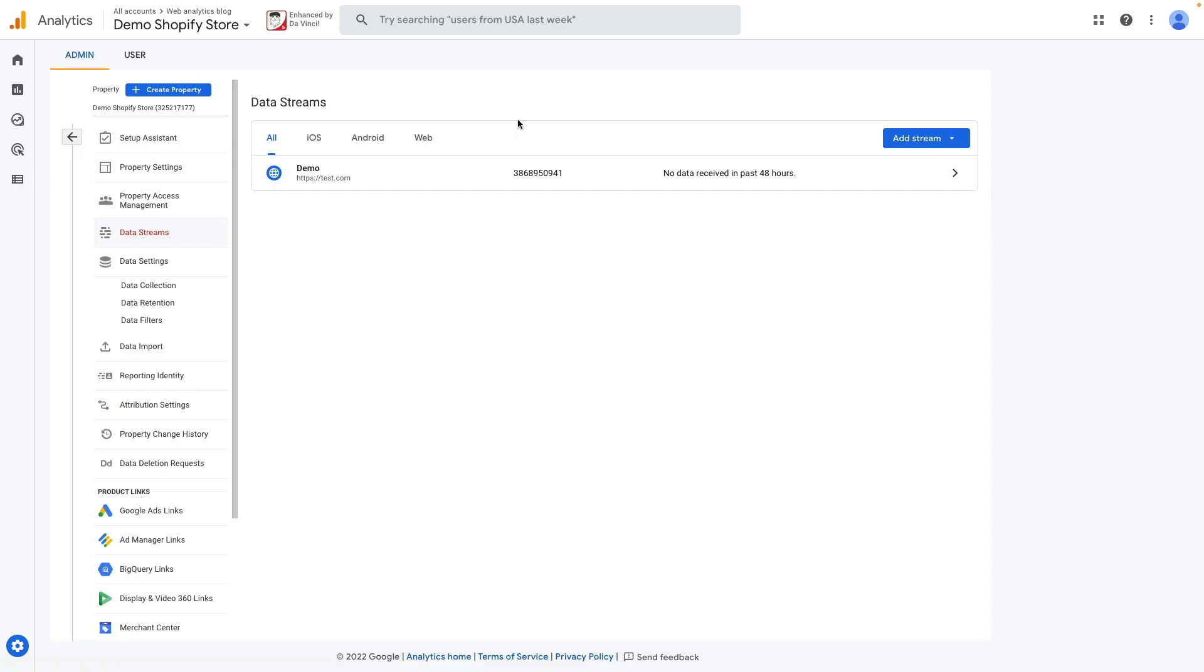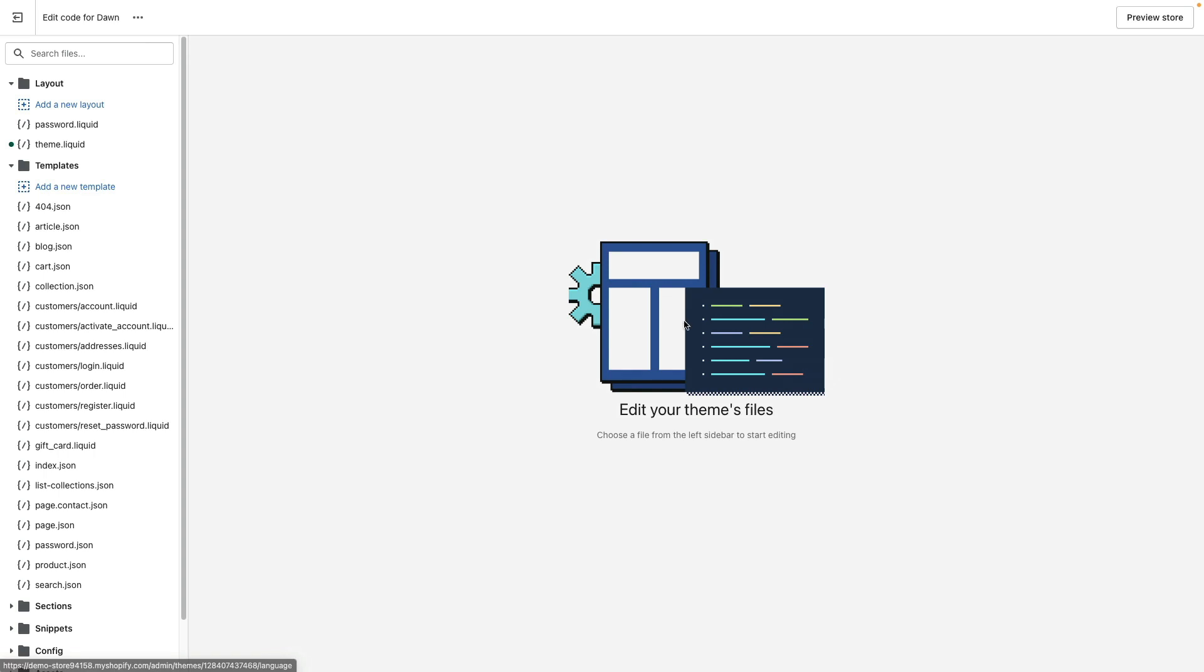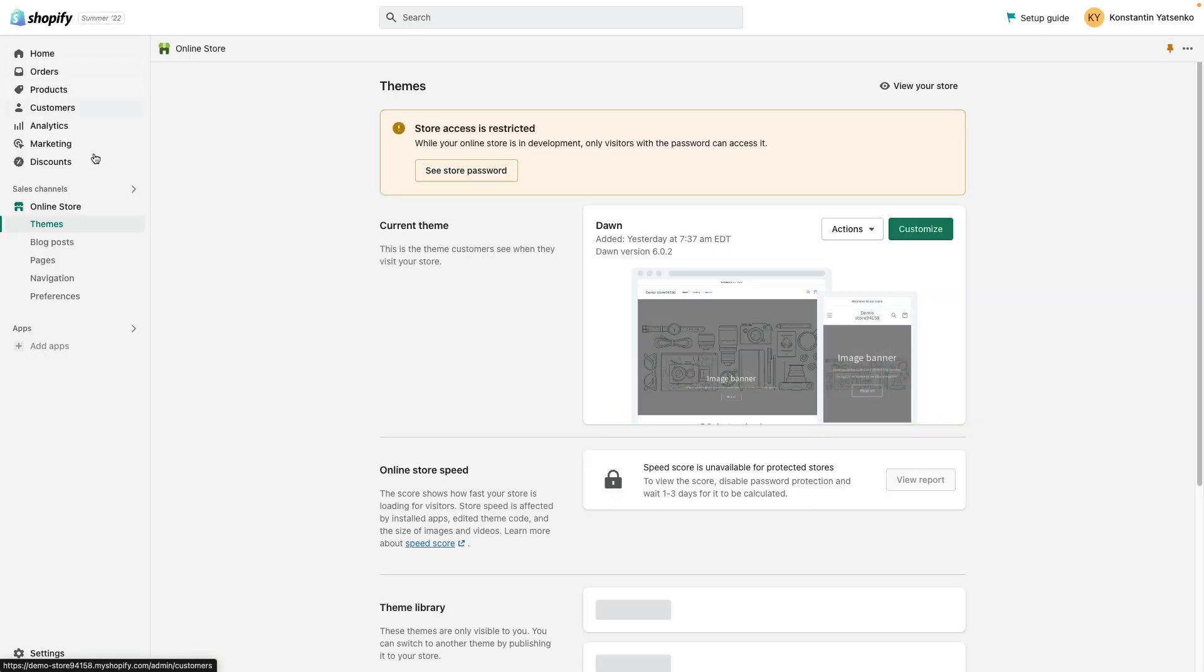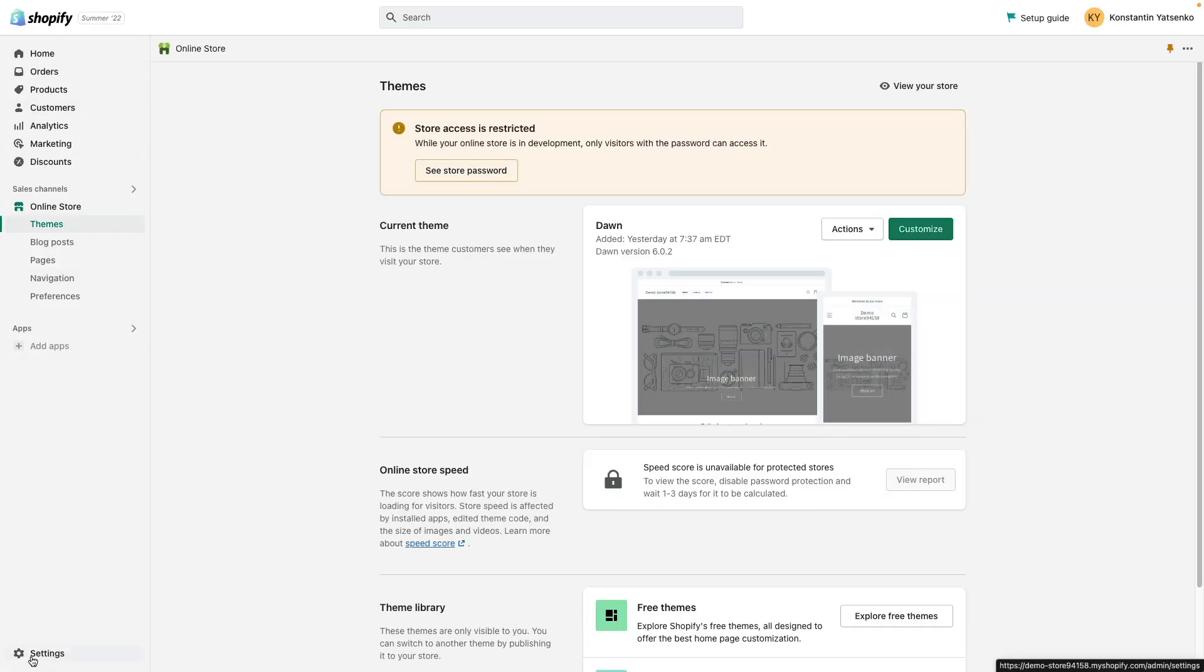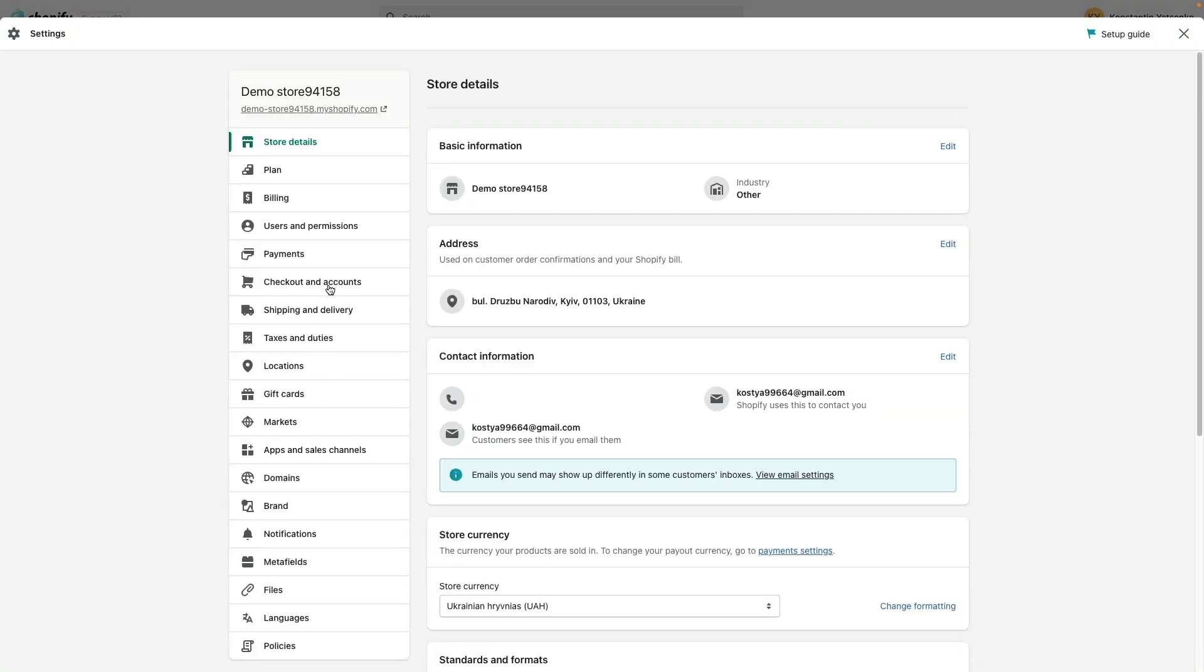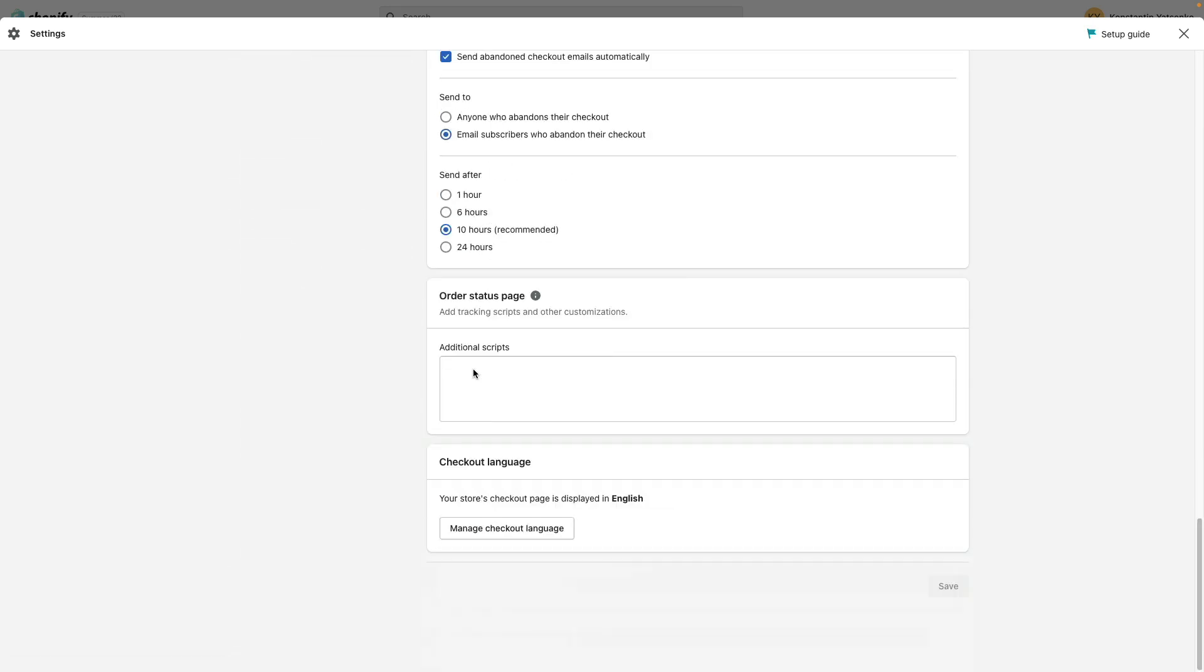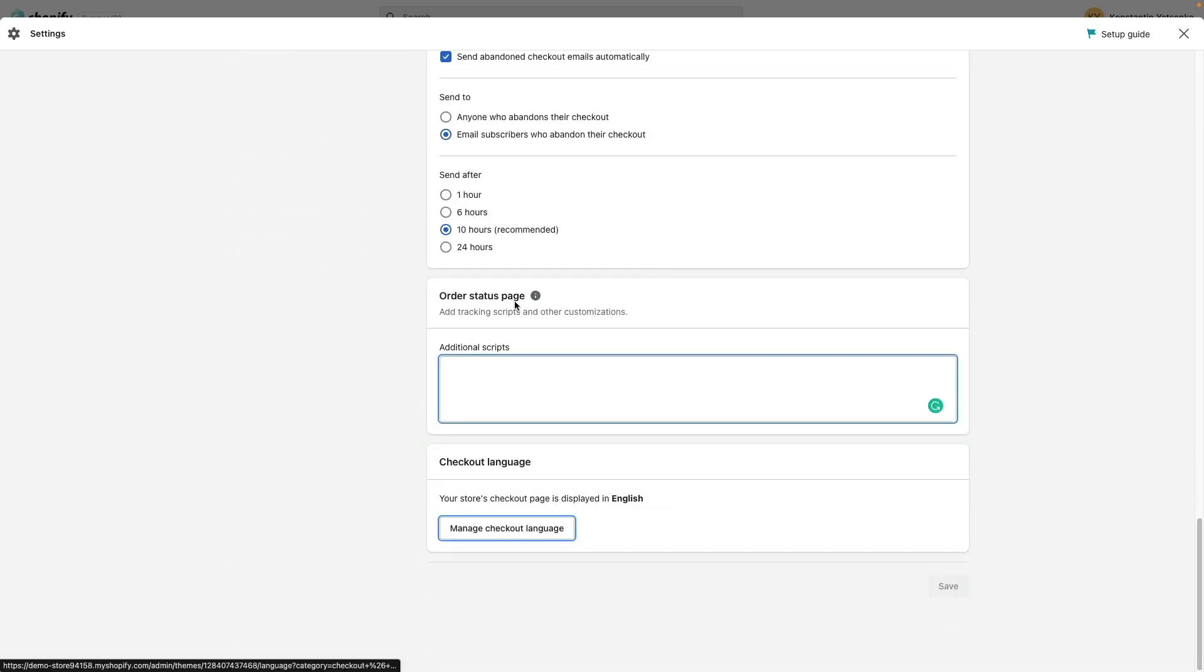Then we need to change our checkout page to correctly track our transactions. If you're using Shopify Plus we need to go actions and edit code. You will have access to checkout.liquid file but if you use a lower Shopify plan then you need to go to settings and here choose checkout and accounts. Scroll below. Here is order status page and additional script.